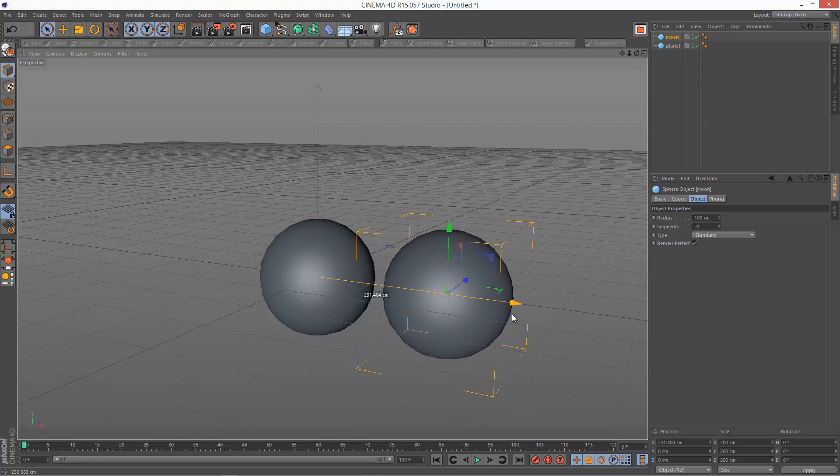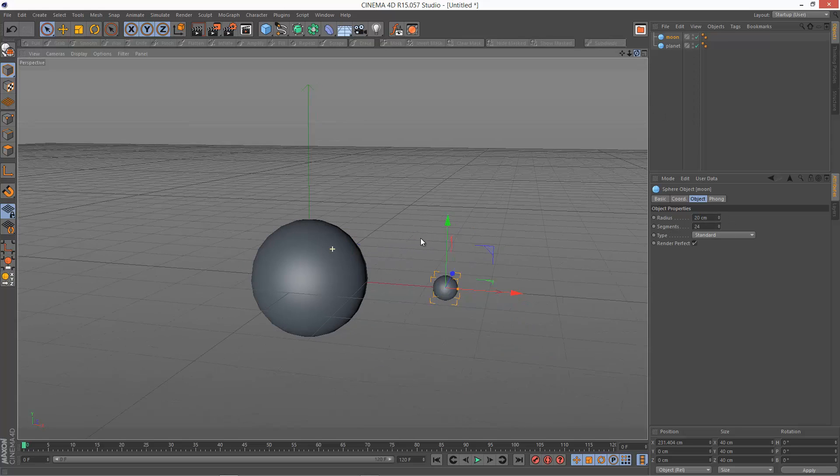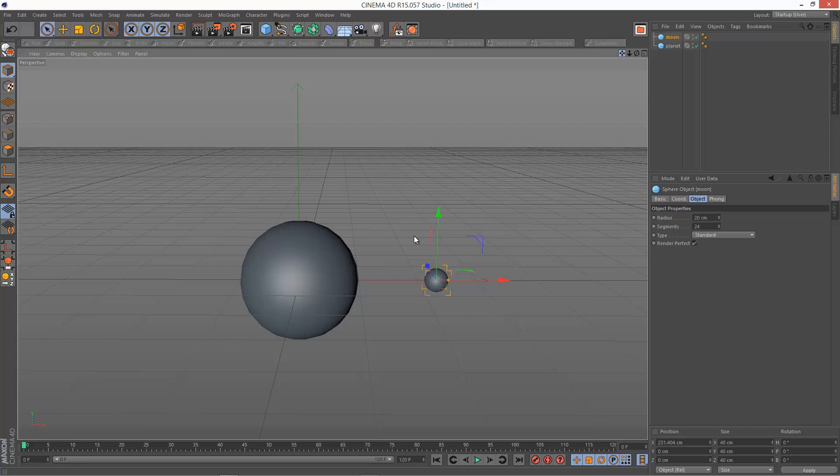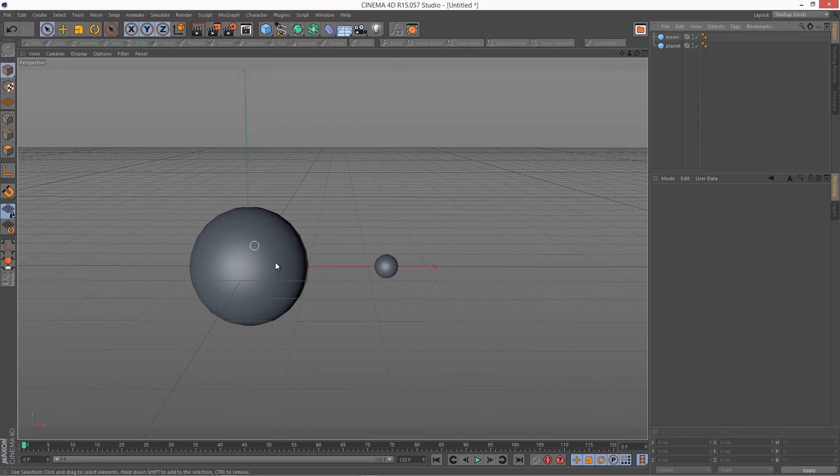I'm going to make the moon a lot smaller, maybe 20 centimeters. And I might give it a slightly different color.